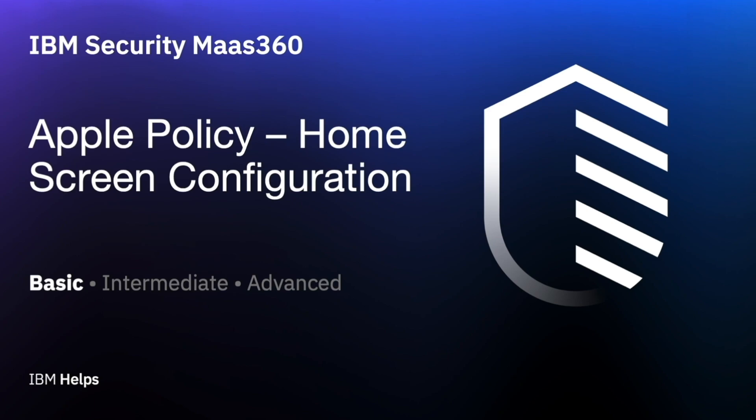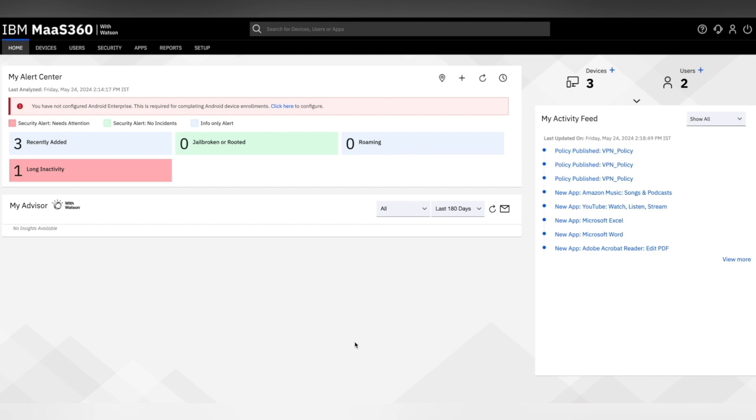Hello and welcome back. Today we understand how to set up home screen configuration on iOS devices. The home screen configuration template allows you to remotely manage the layout of apps on a supervised device.